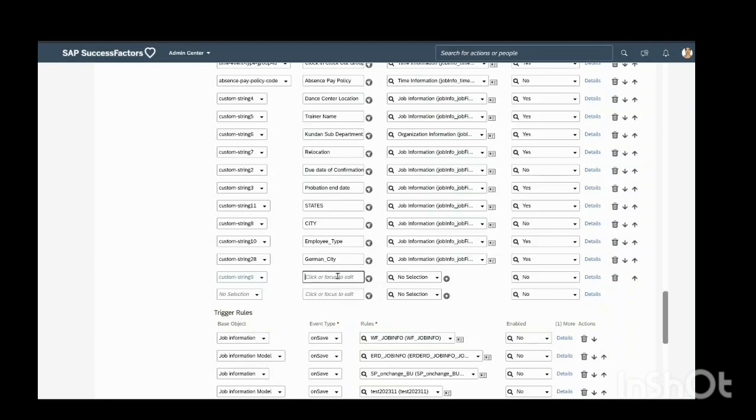I will enter the field name here. Field name will be previous employer.